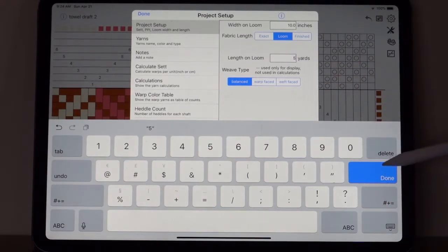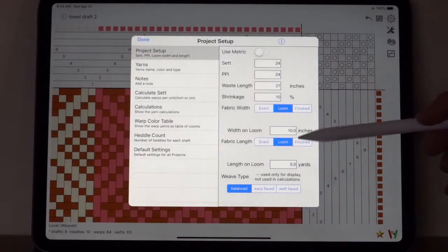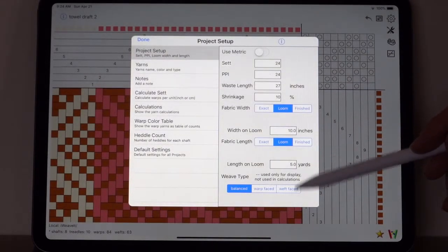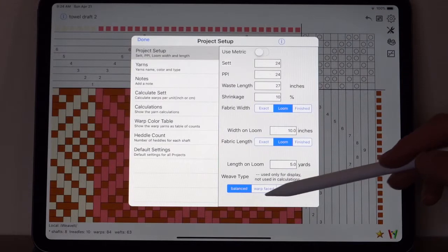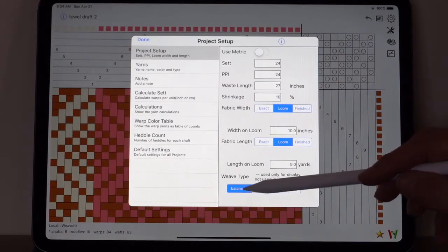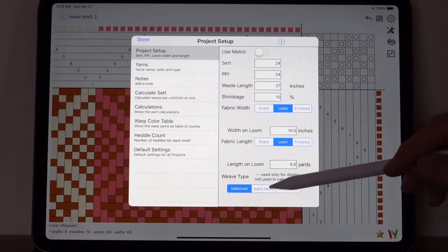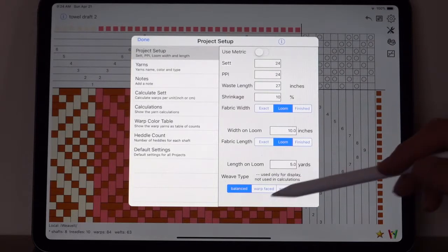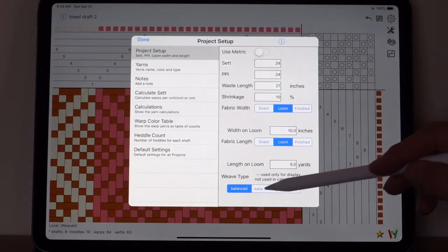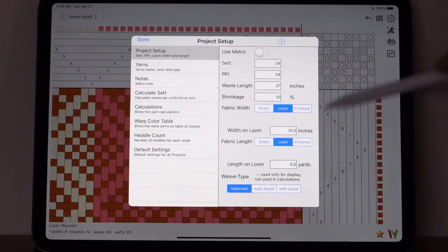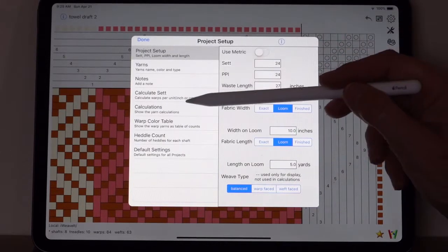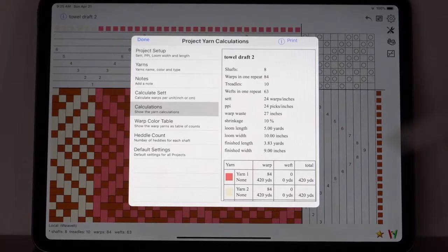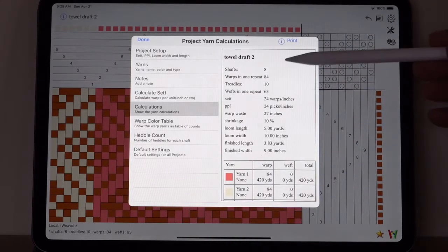So the next value here now is the length on the loom. That's the length that you will put on the loom. So for two scarves, I usually put five yards, so I'll pick five and then I'll pick done. And now those values are accepted. The last item here is the type of weave. Right now we will use balanced weave.